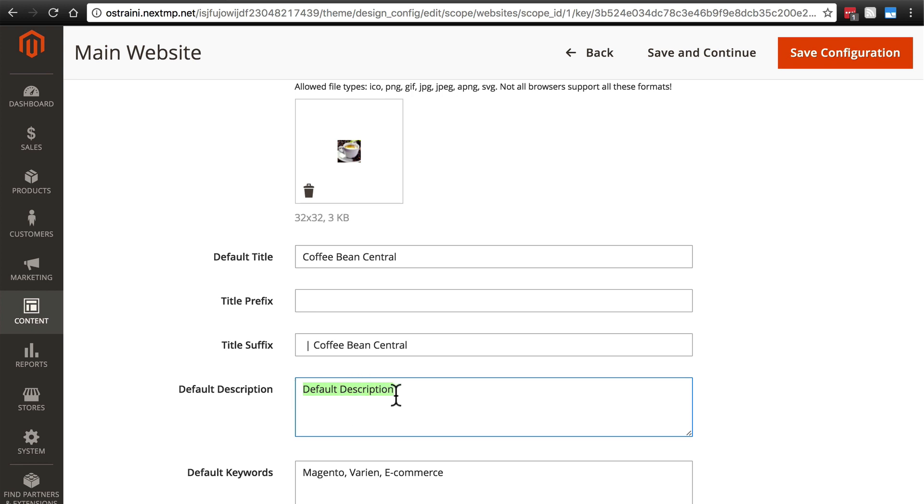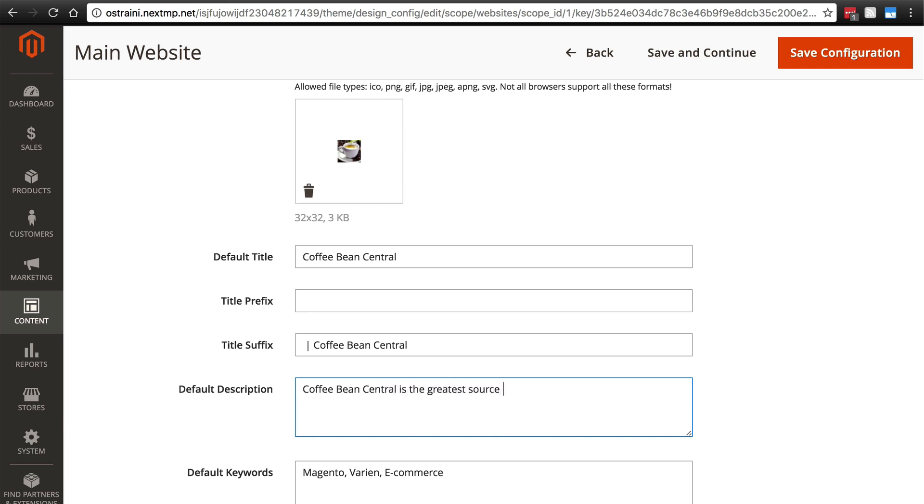And again, this is going to vary on a lot of pages, but by default, we're going to set something that it will fall back to if it doesn't have anything else to use. Let's just go with something like Coffee Bean Central is the greatest source for coffee beans on the web.